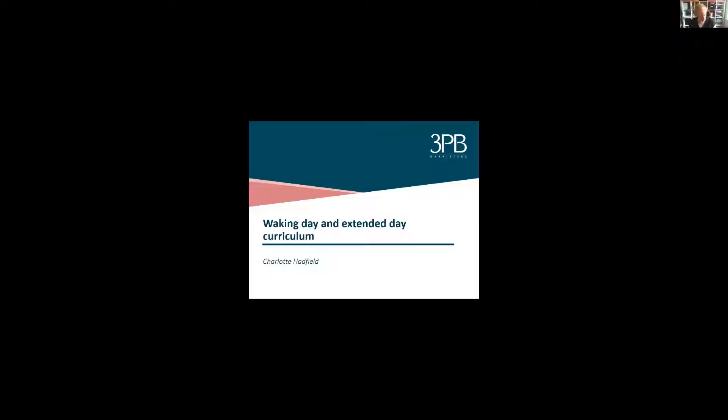Right, hello everybody. I'm just going to start by sharing my screen with you, which hopefully will work reasonably well. Okay, so hopefully everybody can see the first slide, which is just the title slide.